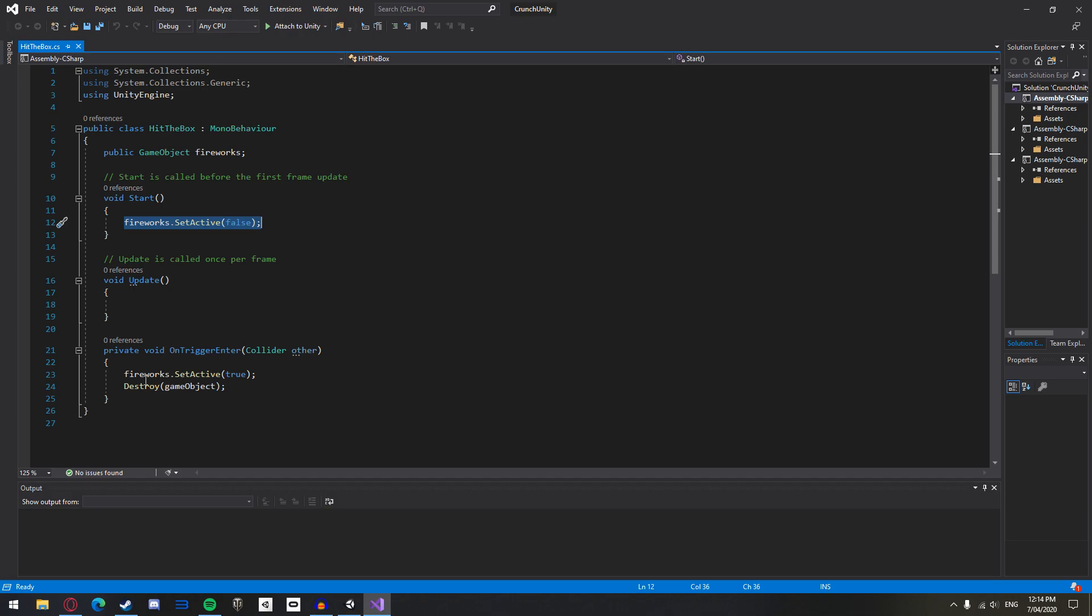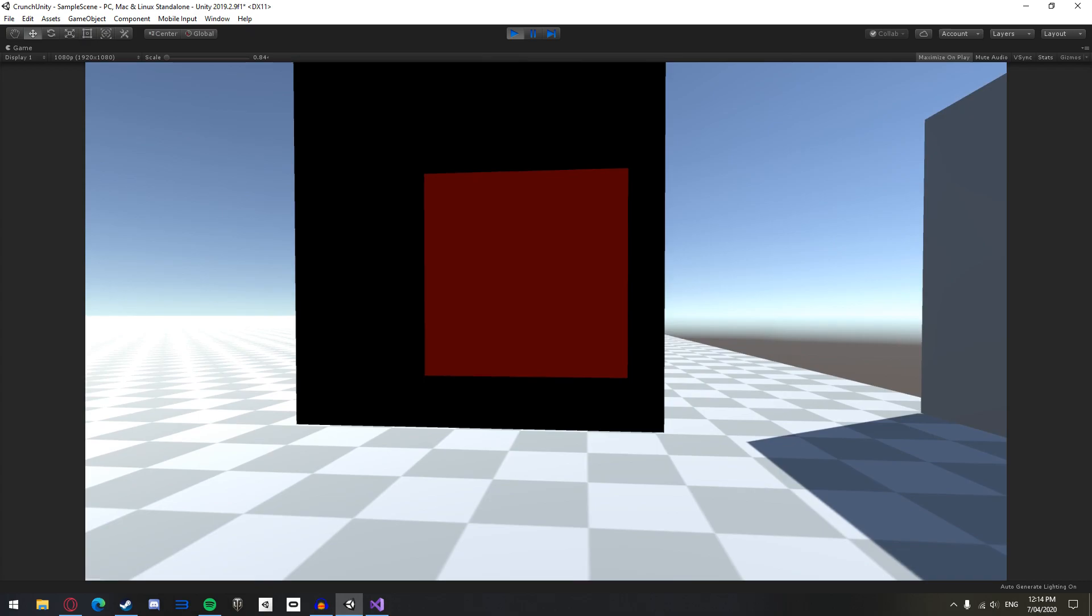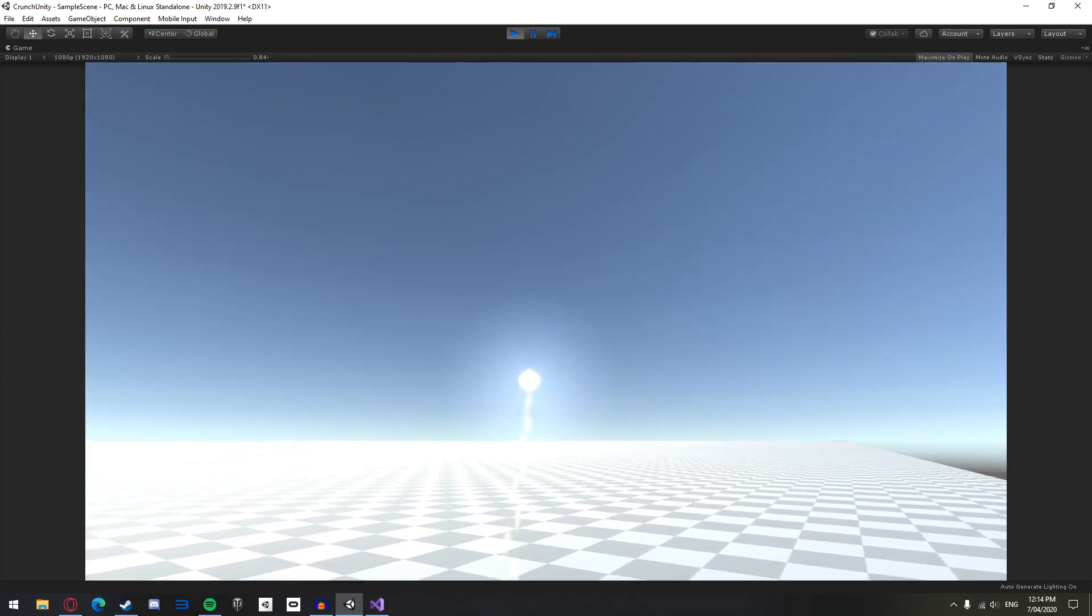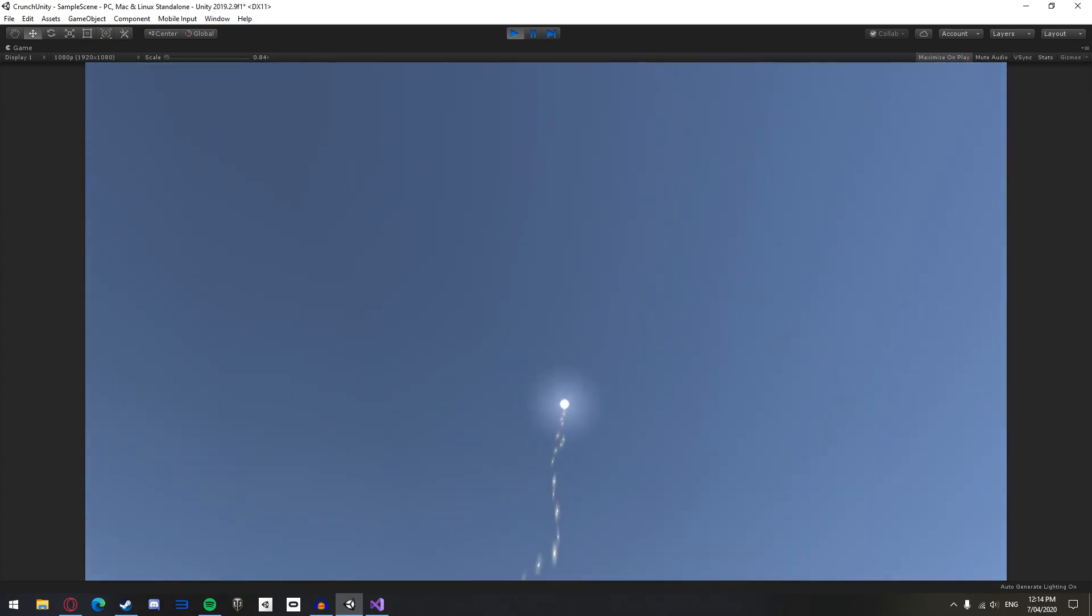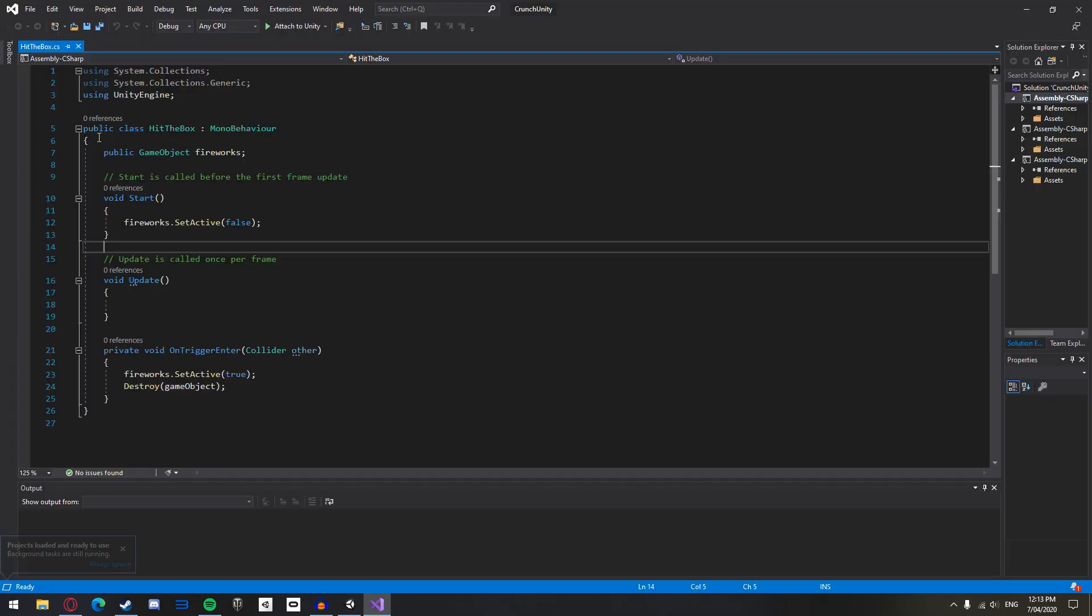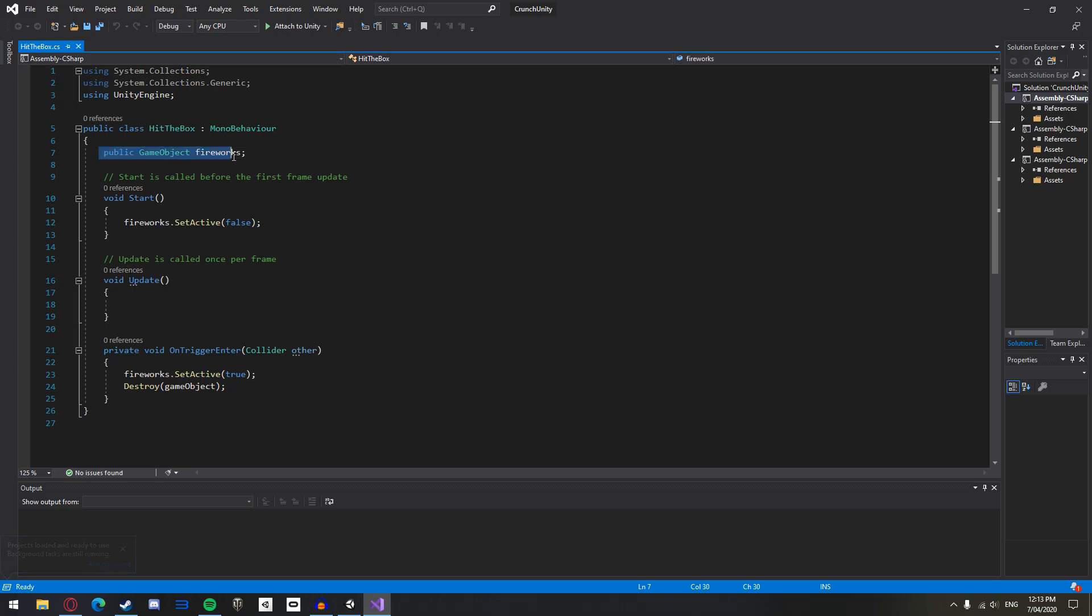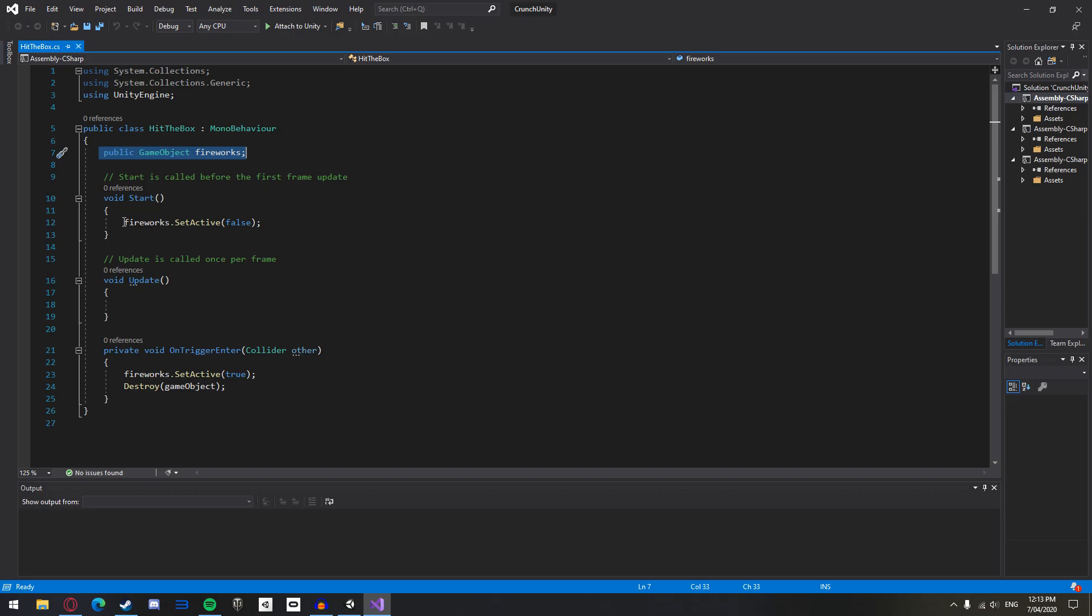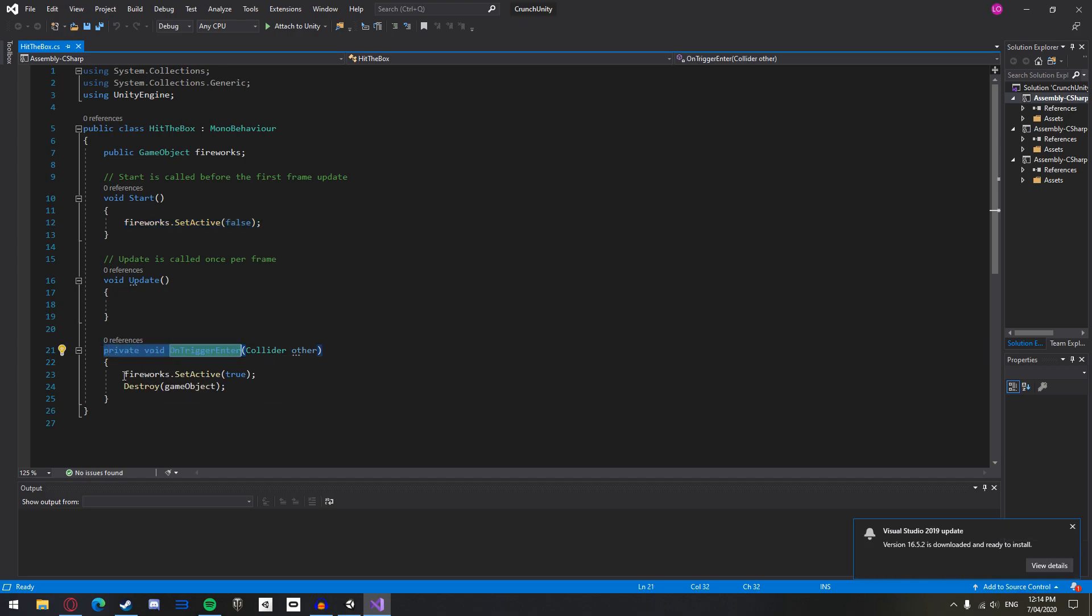With some quick scripting using the onTriggerEnter function, a function that activates when something enters the trigger collider of an assigned object, I was able to spawn fireworks after colliding with the trigger. The script sets a public game object which is assigned in Unity. It sets this game object to not active when the script starts. Once something enters the collider, it sets the game object to active.